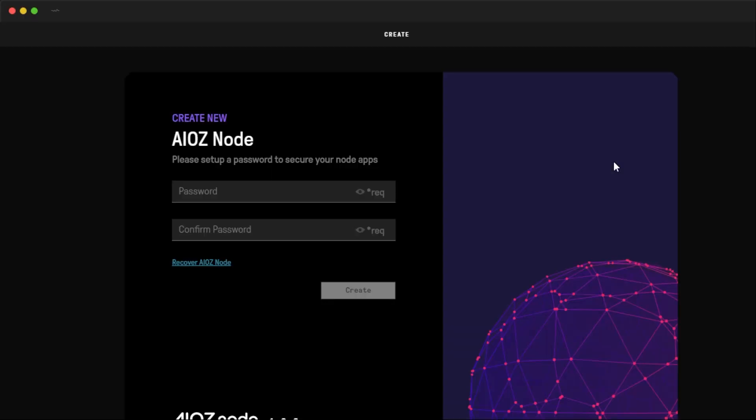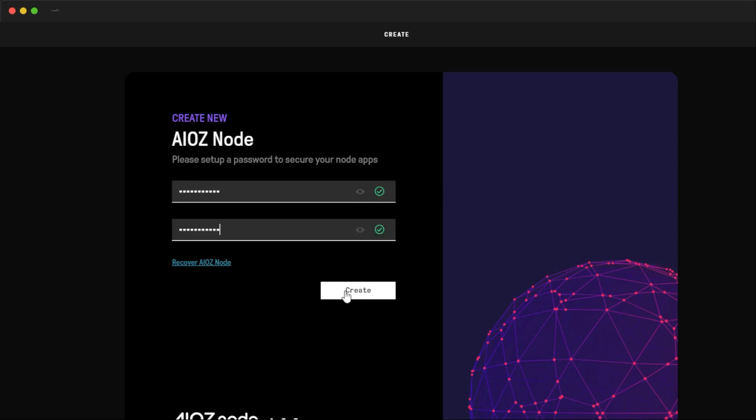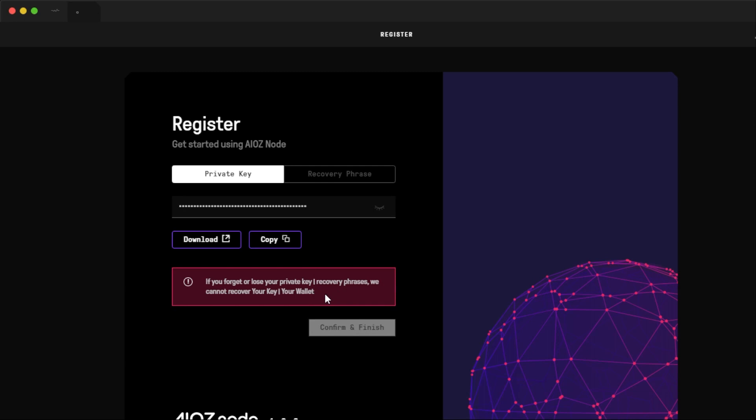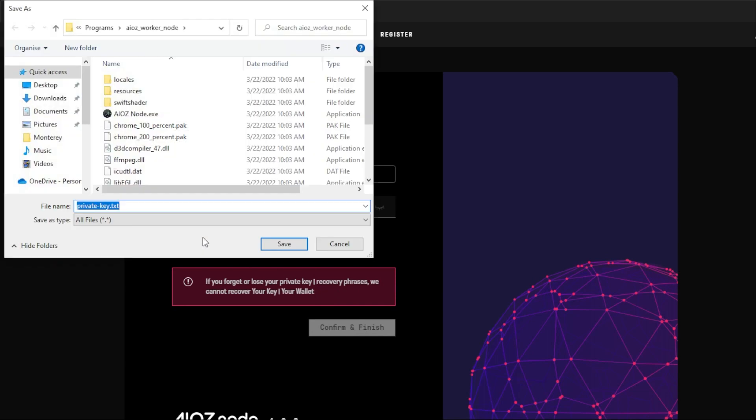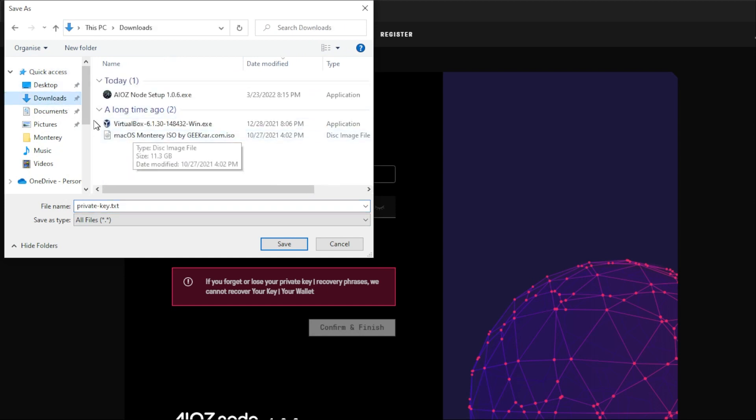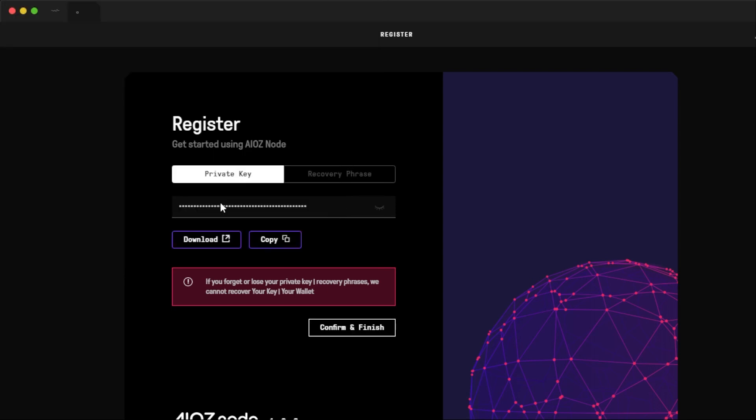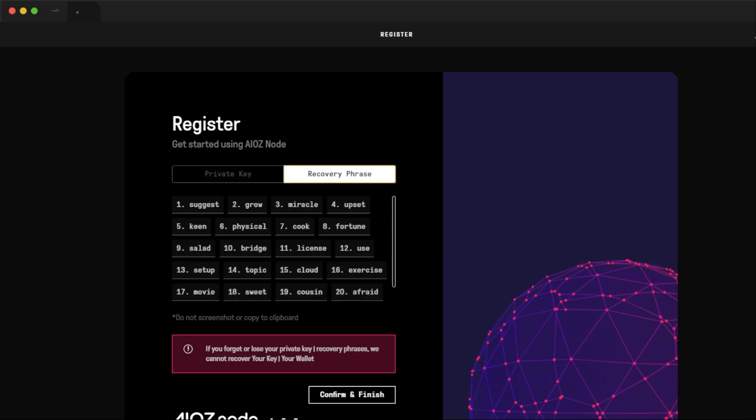The first thing it's asking me to do is set up a password. So I'm going to go ahead and do that right now. Now that I have the password entered in here, I'm going to click on create. It's asking me to download a copy of my private key. So I'm going to go ahead and click on the download option over here. I'm going to save it. I'll save it in my downloads folder for now. Once you have that all recorded down in a safe place, we're going to move on to the next step. So we can click on confirm and finish.